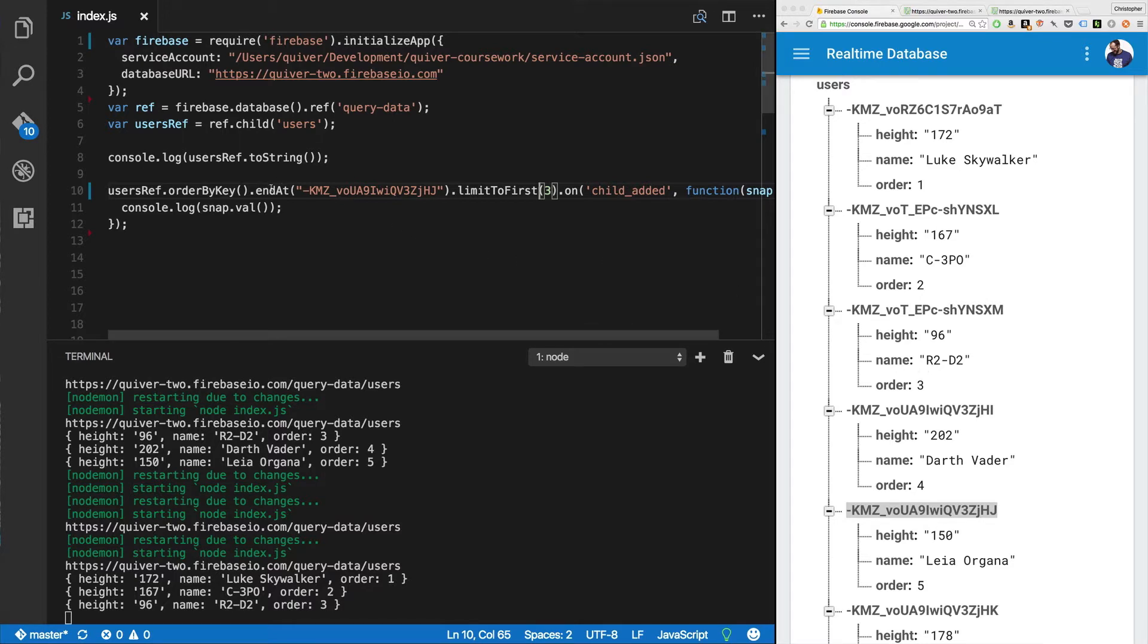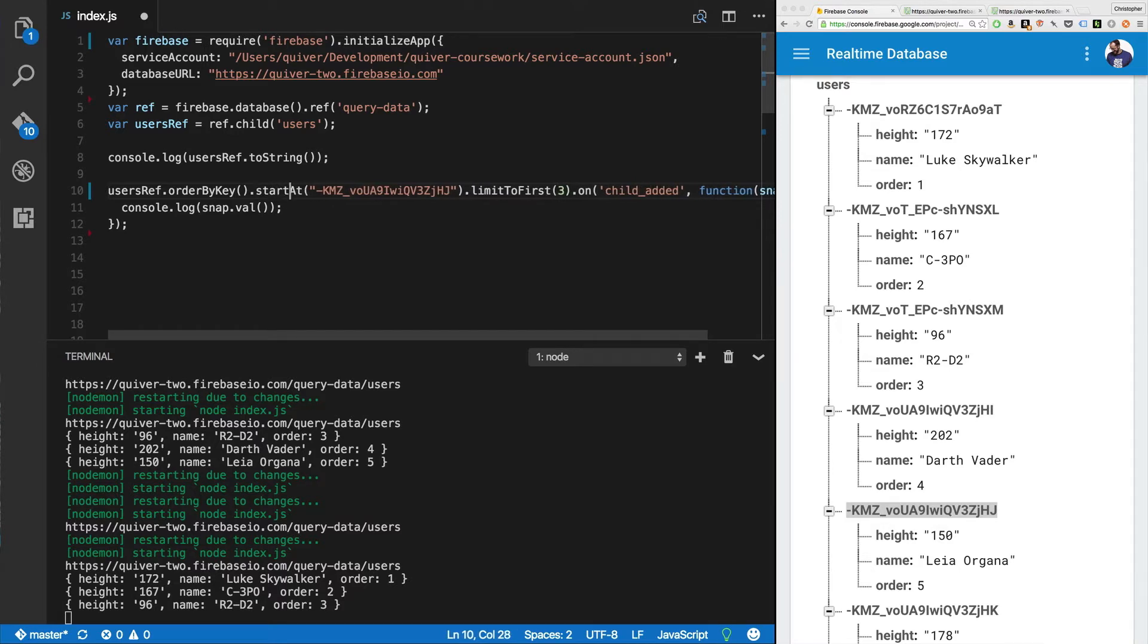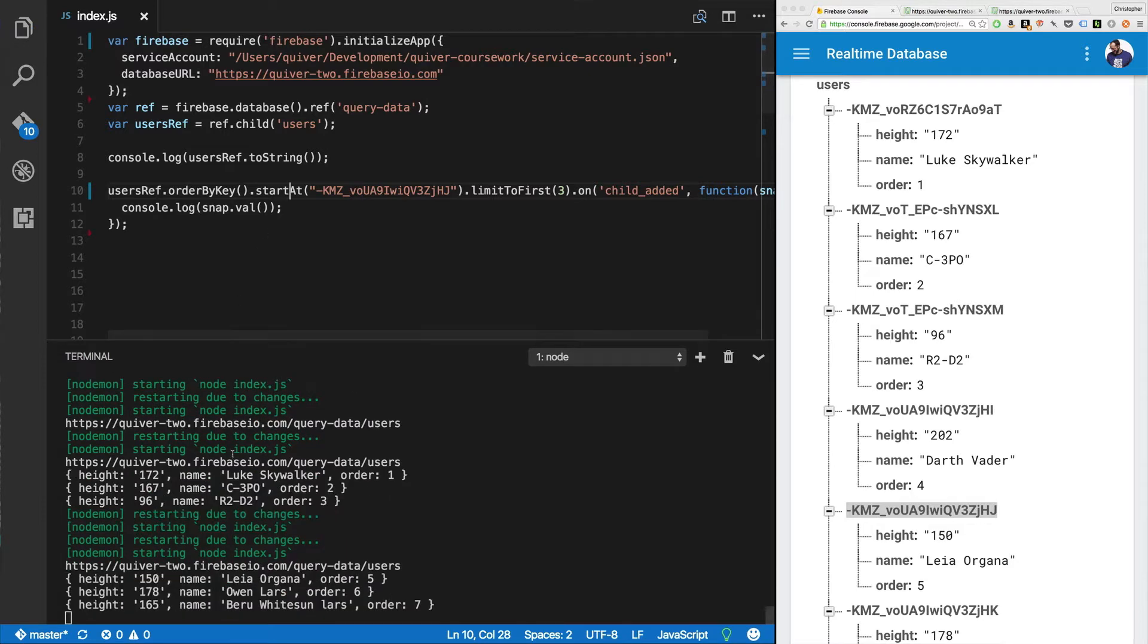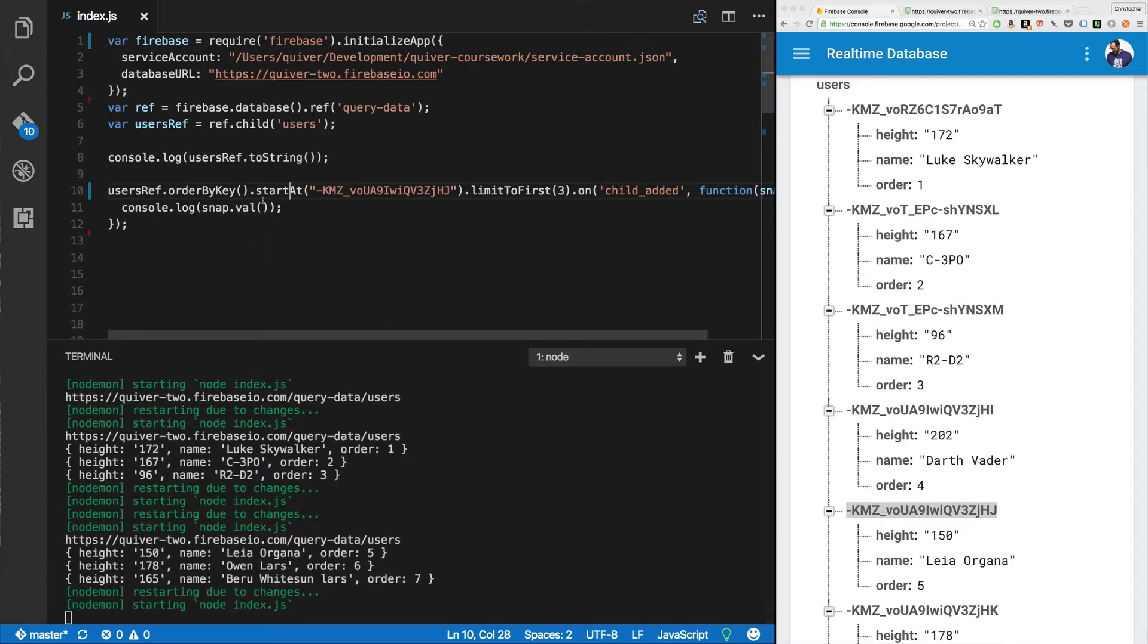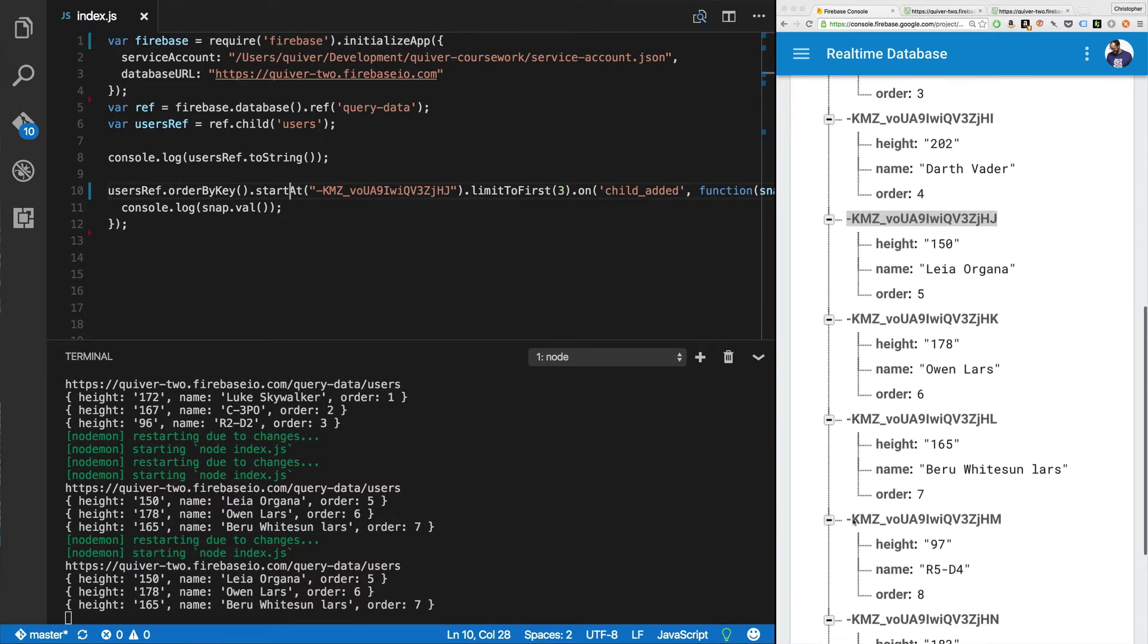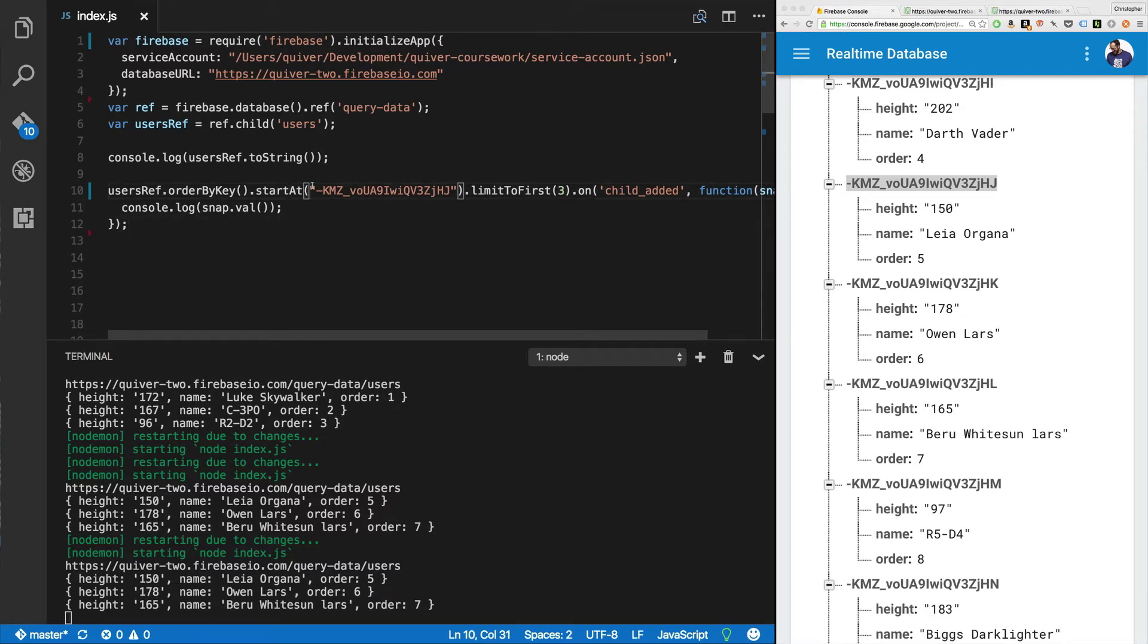All right, so now let's say, let's start at instead. Because bookending is kind of a strange thing. I don't see any reason to actually use that in practice. So let's see start at here. Order by key start at. So now we're going to start with Leia Organa and limit to first three. Now we get five, six, and seven. We get Leia, Owen, and Beru Whitesun Lars. Great. This is all pretty straightforward. We've got limit to first, limit to last, start at, end at. We can even do an equal to.